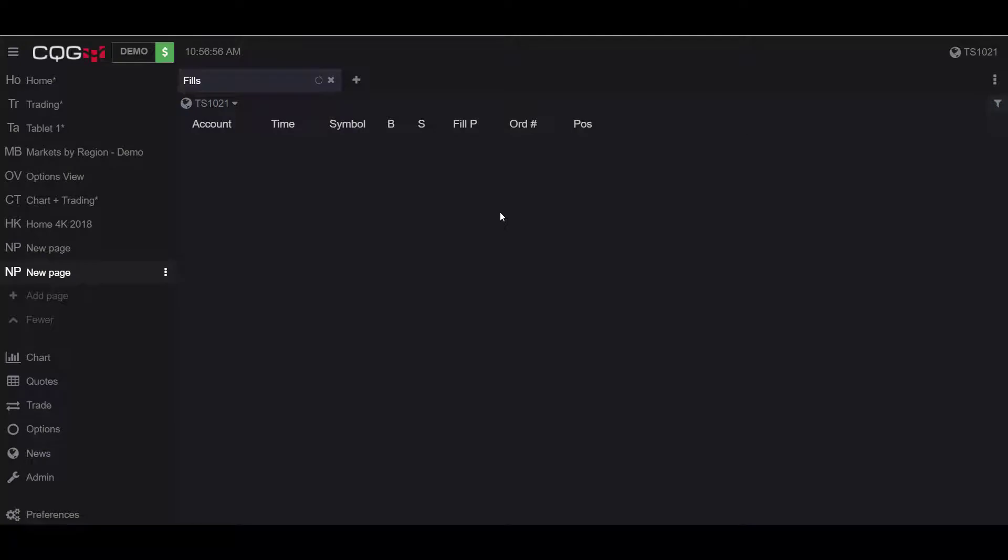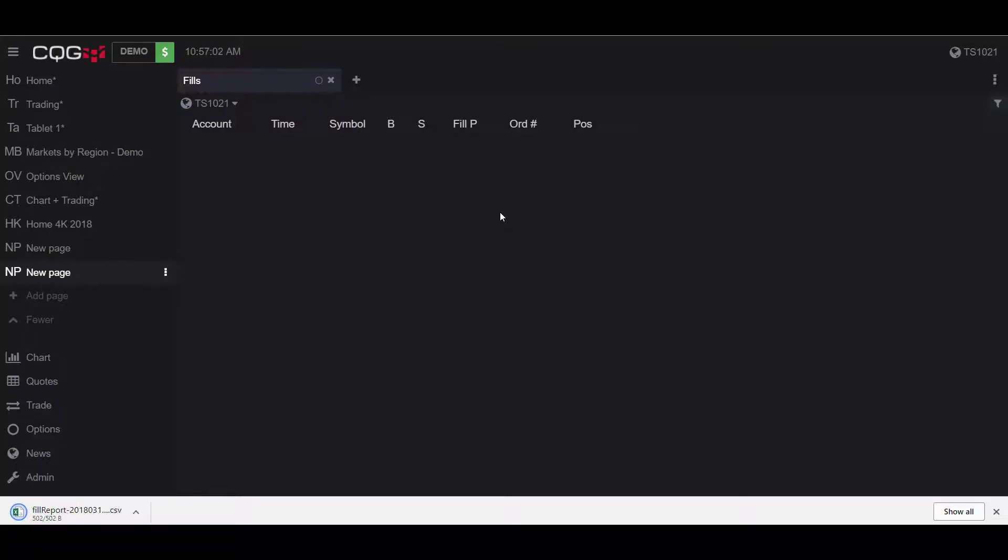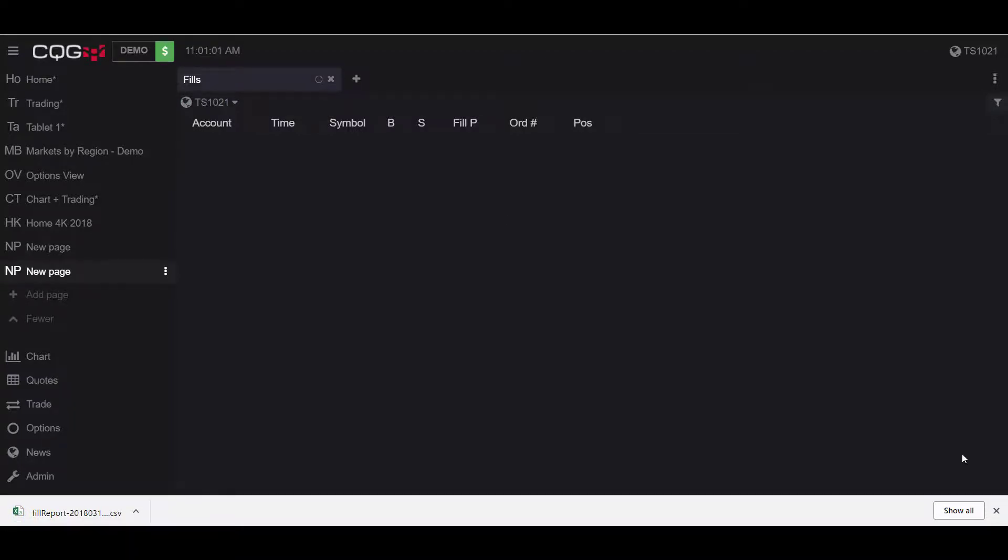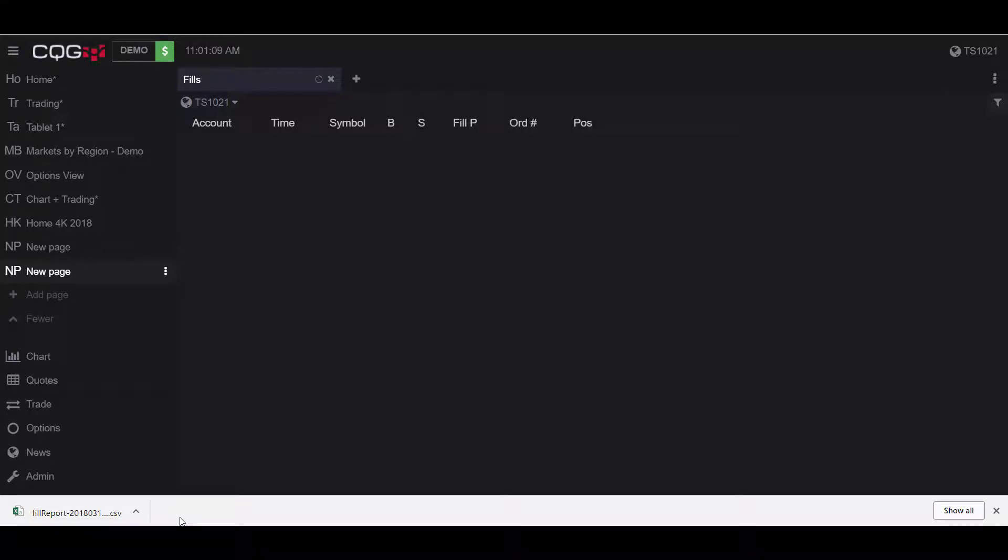Although it may not happen instantly, after a few moments the Excel file will download in your browser, and then you can click on it to open the file. Since I'm on Google Chrome, once my download is ready, I'll be notified with a little pop-up in the bottom left-hand corner.